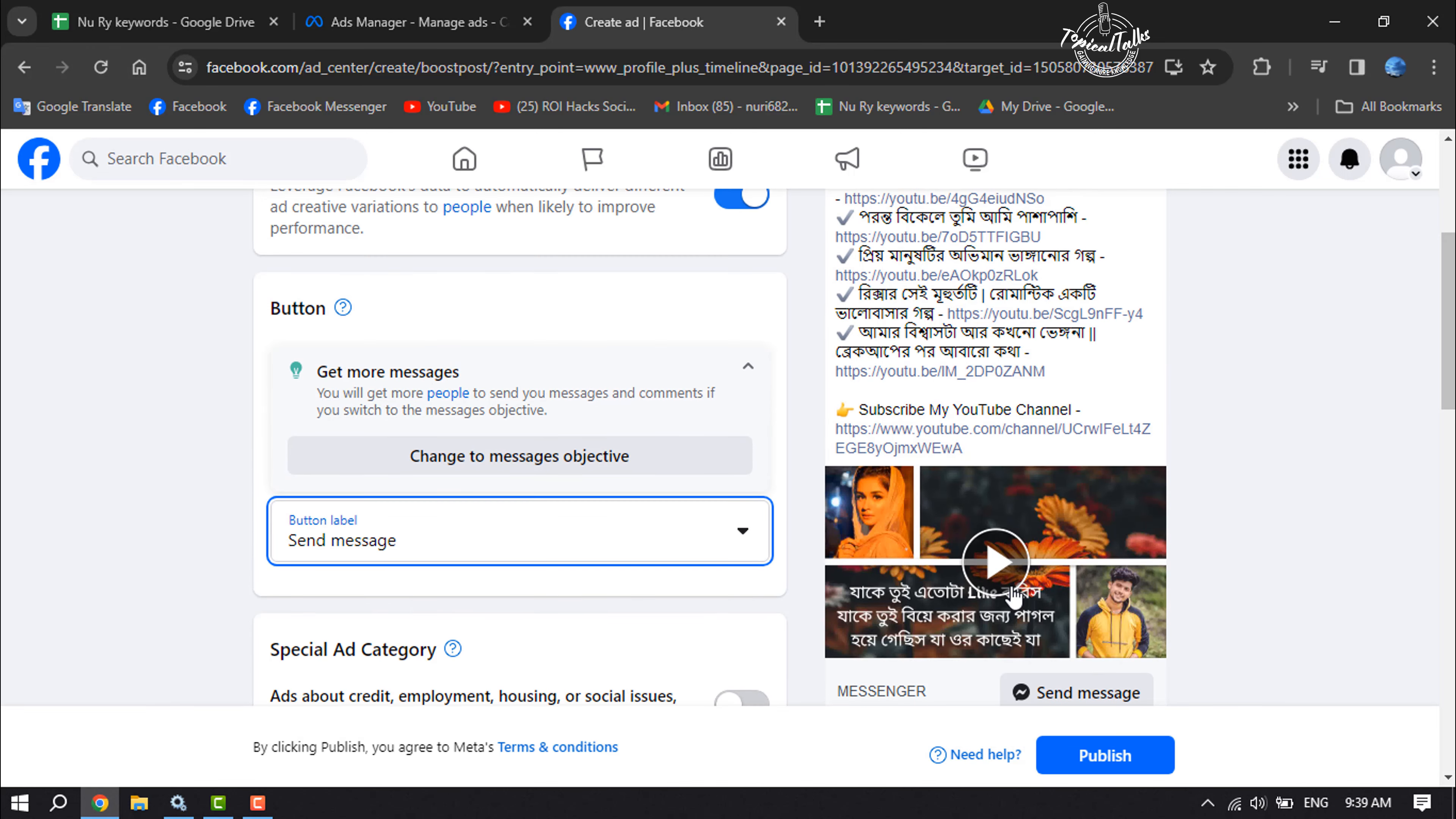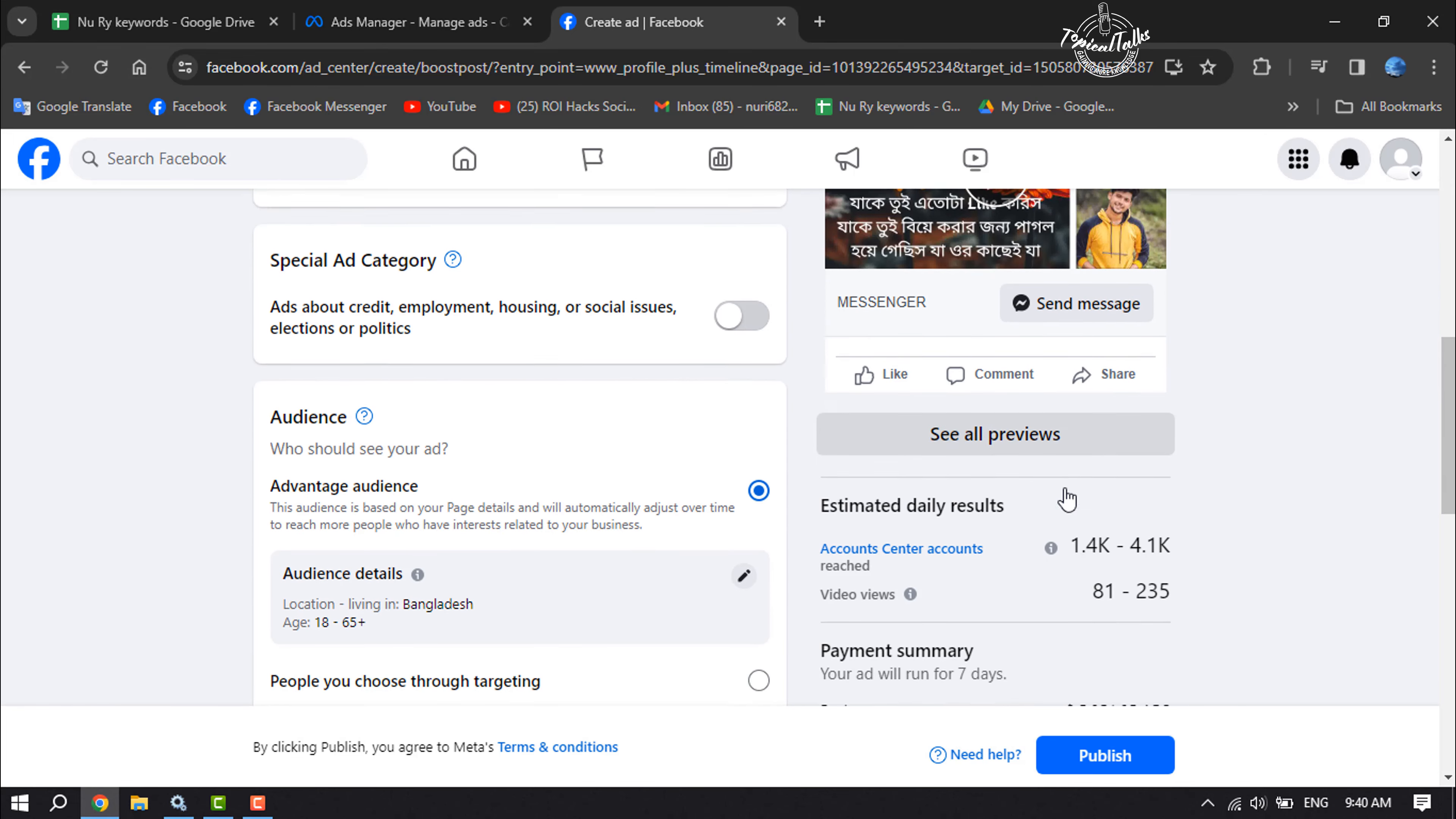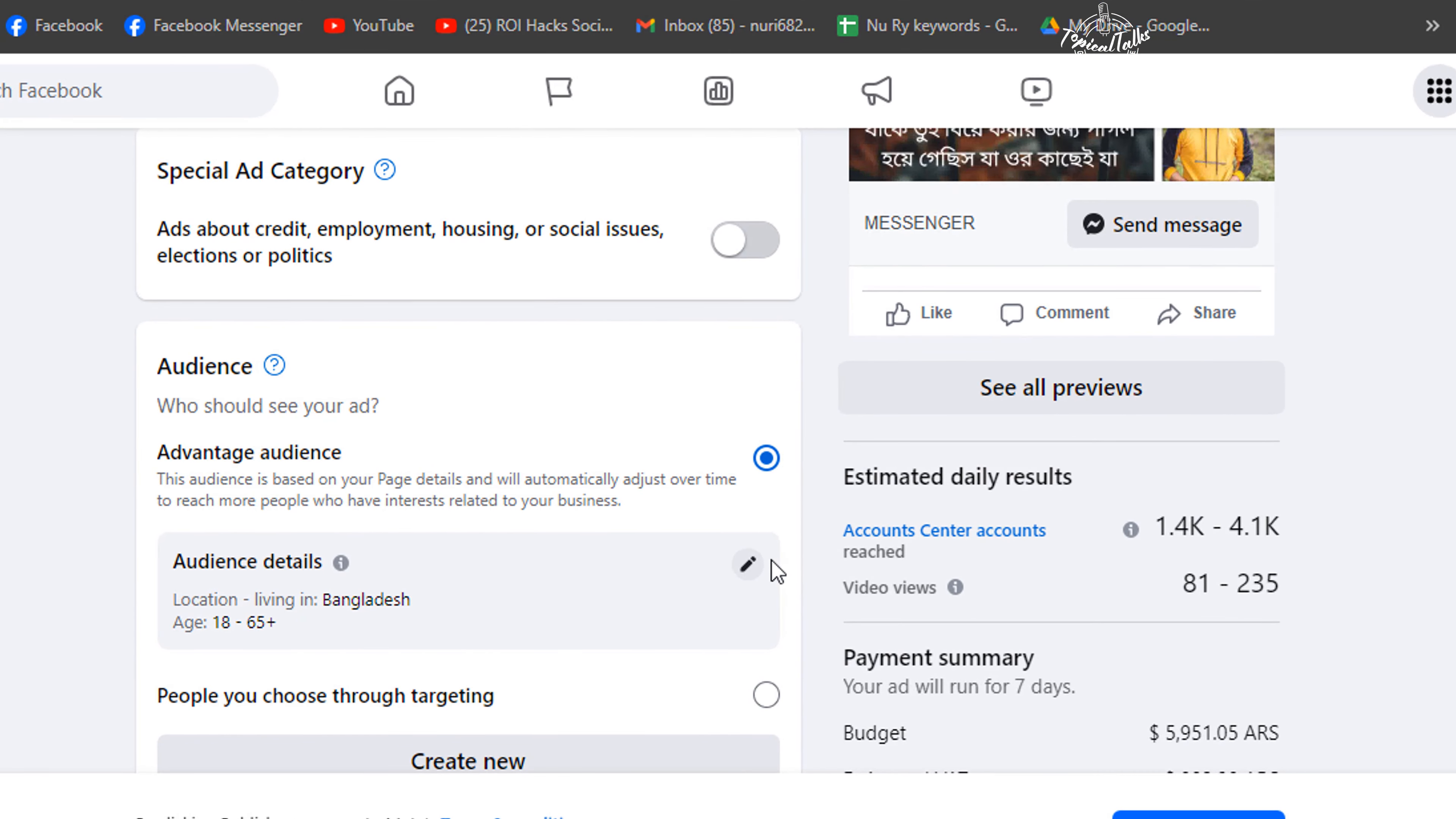Here we can see the ad preview. Now to customize your audience, click on audience details.